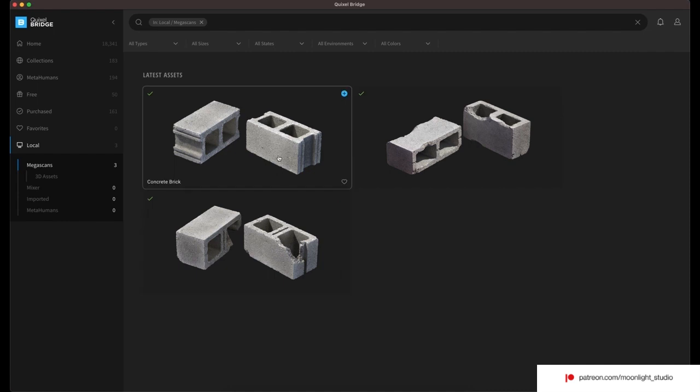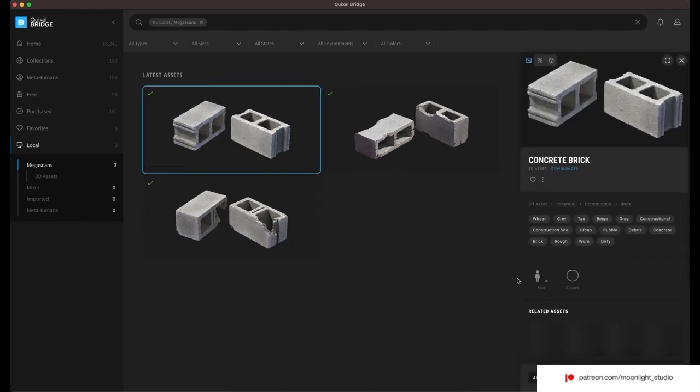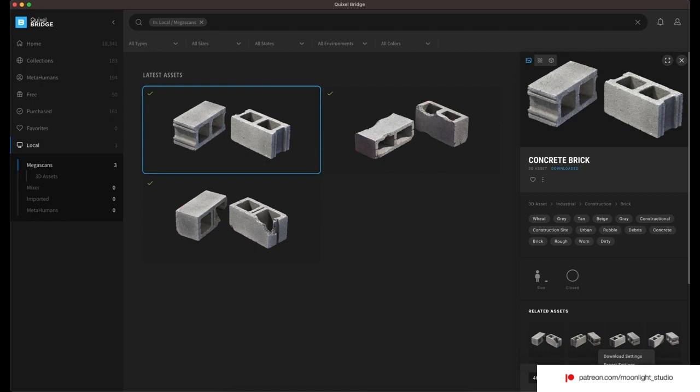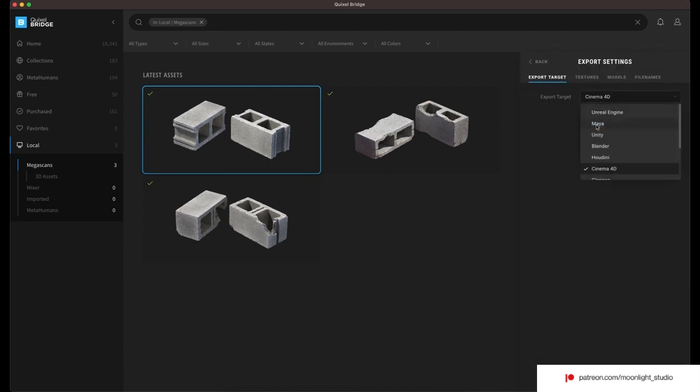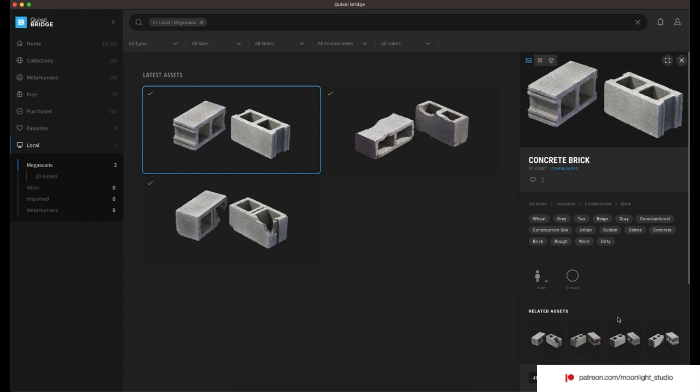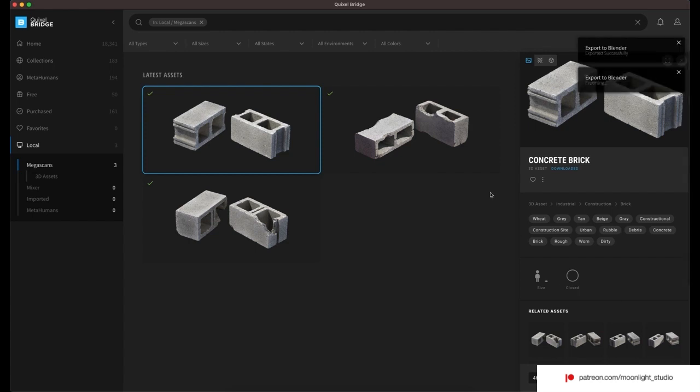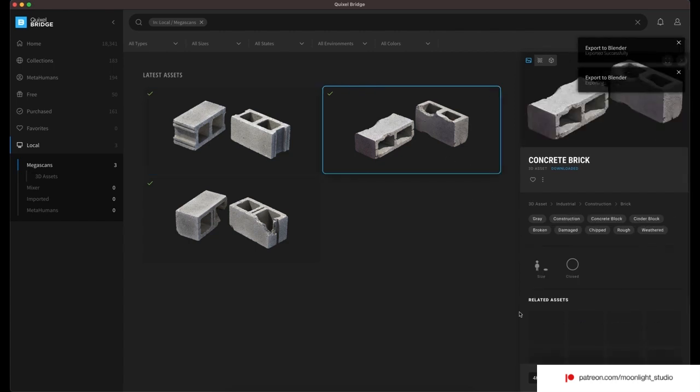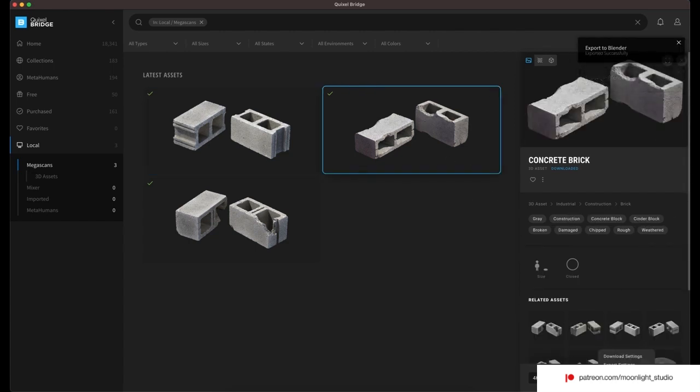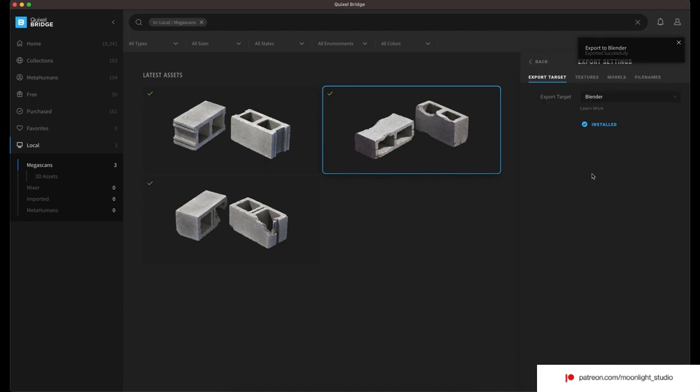We start by adding cinder blocks from Quixel Bridge. Make sure you have installed the Quixel add-on and also set the export option to Blender. I have downloaded three different cinder blocks and export them to use these blocks inside Blender.